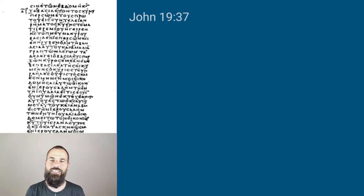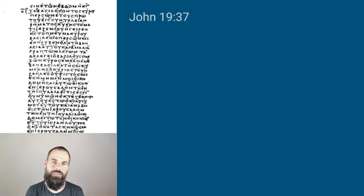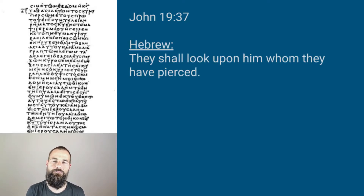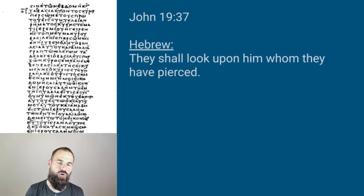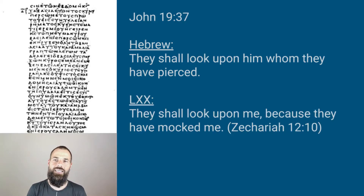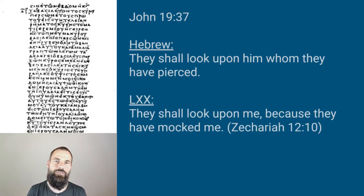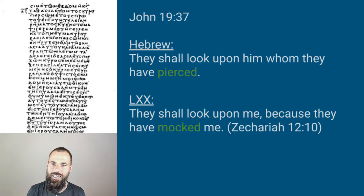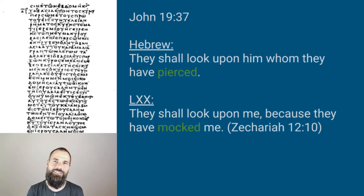Another interesting example is John 19:37, quoting from Zechariah 12:10. John says: 'They shall look upon him whom they have pierced' — which is the original Hebrew wording — unlike the Septuagint, which says: 'They shall look upon me because they have mocked me.' Again, the 'pierced' variant much better fits Jesus than the Septuagint's 'mocked me.' And again, John in the majority of cases follows the Septuagint reading, but not in this case.